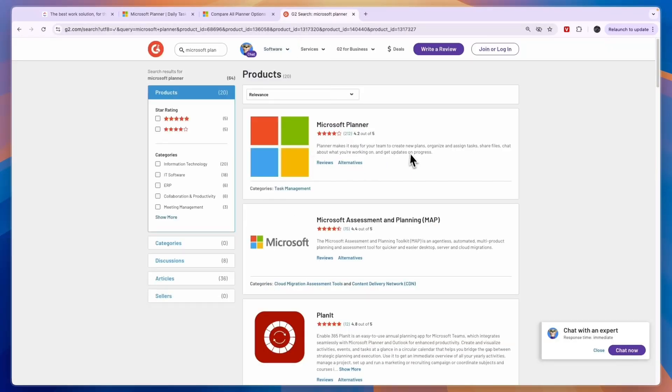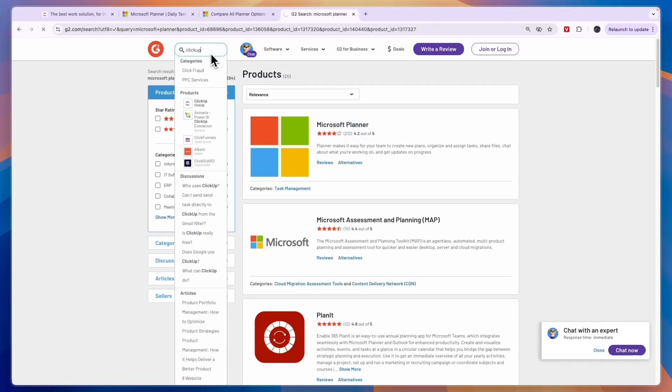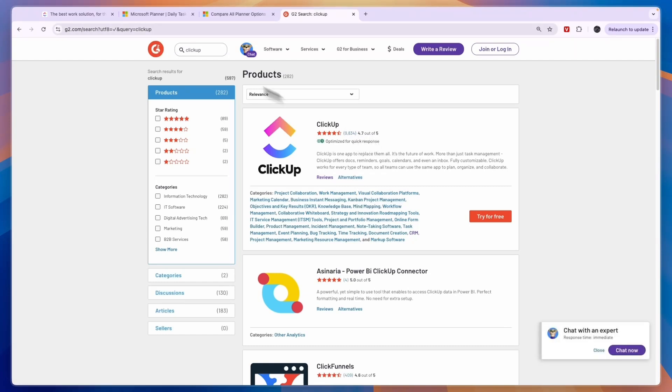Also if you compare the reviews on G2, Microsoft Planner has 212 reviews with 4.2 stars out of 5 and ClickUp on the other hand has nearly 10,000 reviews with 4.7 stars out of 5. So ClickUp is the better option in my opinion.